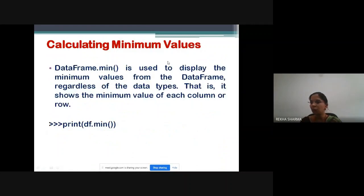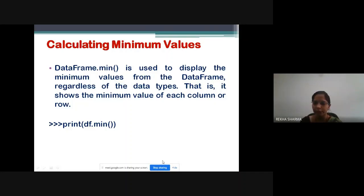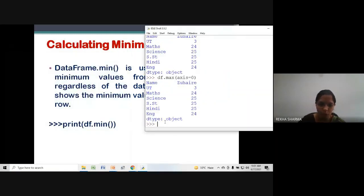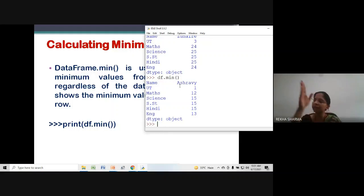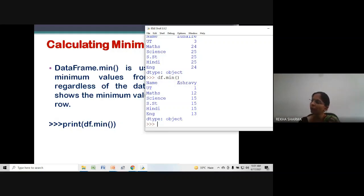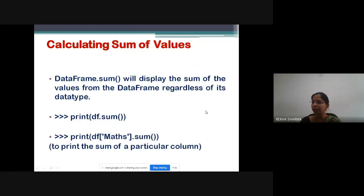Same concept applies to minimum values — df.min() will display the minimum values of the DataFrame column-wise. The axis concept (axis=0 for column-wise, axis=1 for row-wise) remains the same. In the name column, 'a' is the minimum value since in computer language 'a' has the smallest ASCII value. This is how we can calculate minimum values.